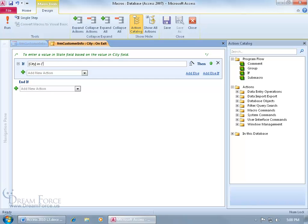and it's going to be salt lake, close quotes, and then to add another, comma, open quotes, sandy, close quotes, and then we can keep adding more cities if we wanted to, but those two are sufficient here. Let's close the parentheses here.